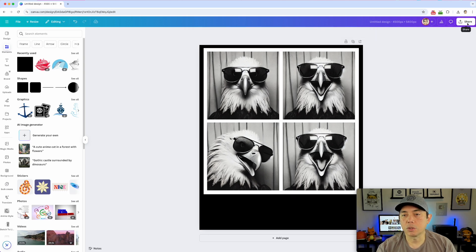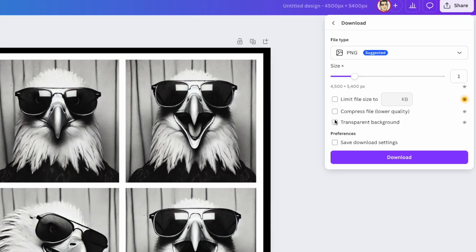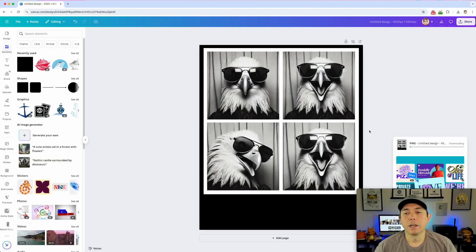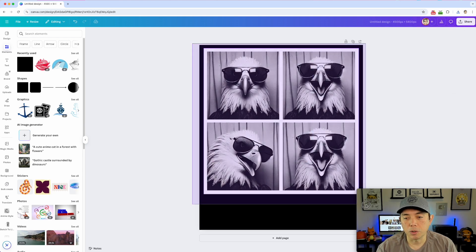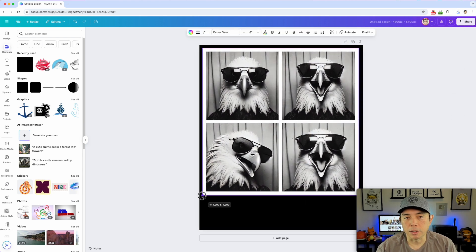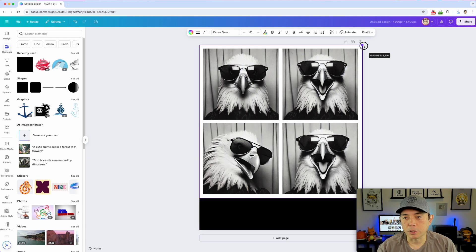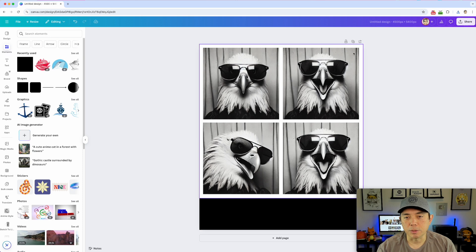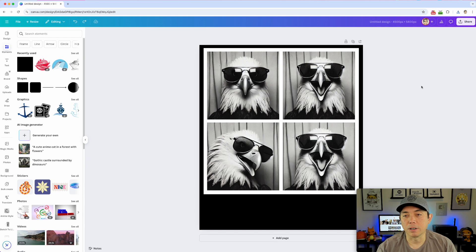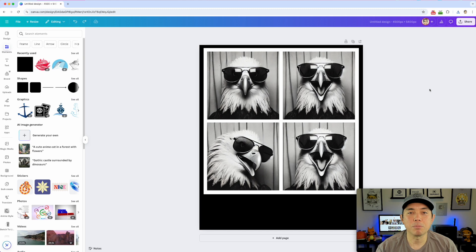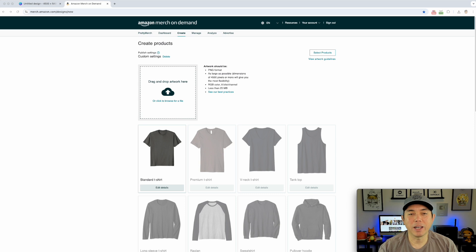Group everything with Command G, center it, and then share and download. I have Canva Pro so I can remove the transparent background on download. Alternatively, if you don't want to remove the background, you can set the canvas to 5000 by 5000 or 4500 by 4500 and make the design fill the full canvas so you don't need to worry about background removal.